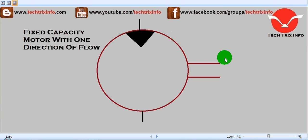Hi, welcome to TechTrics Info, the engineering tutorial hub. In this topic we will be learning about the introduction to hydraulic schematic symbols. This is Part Two of this topic, and it teaches you about the symbols for pumps and motors.